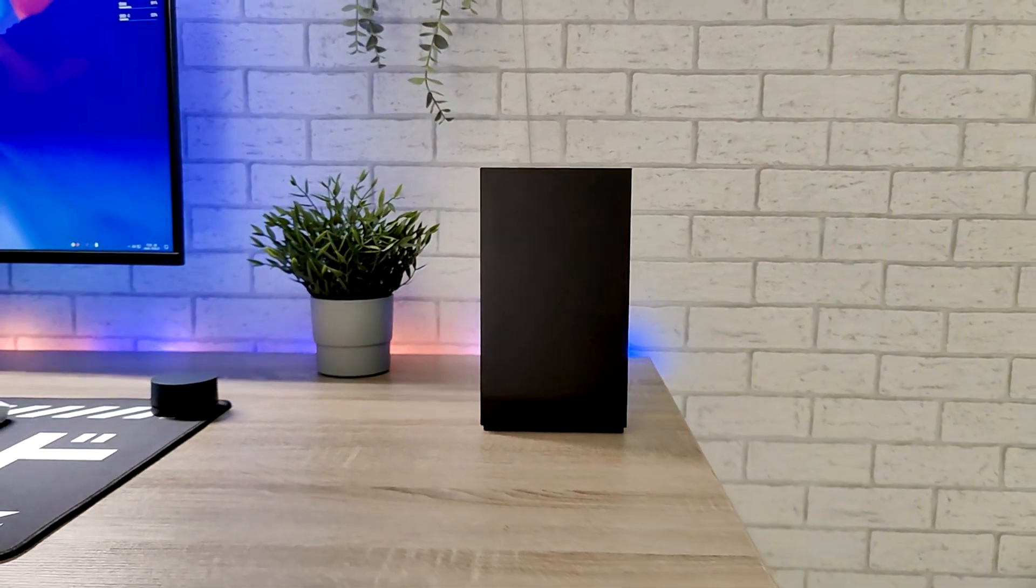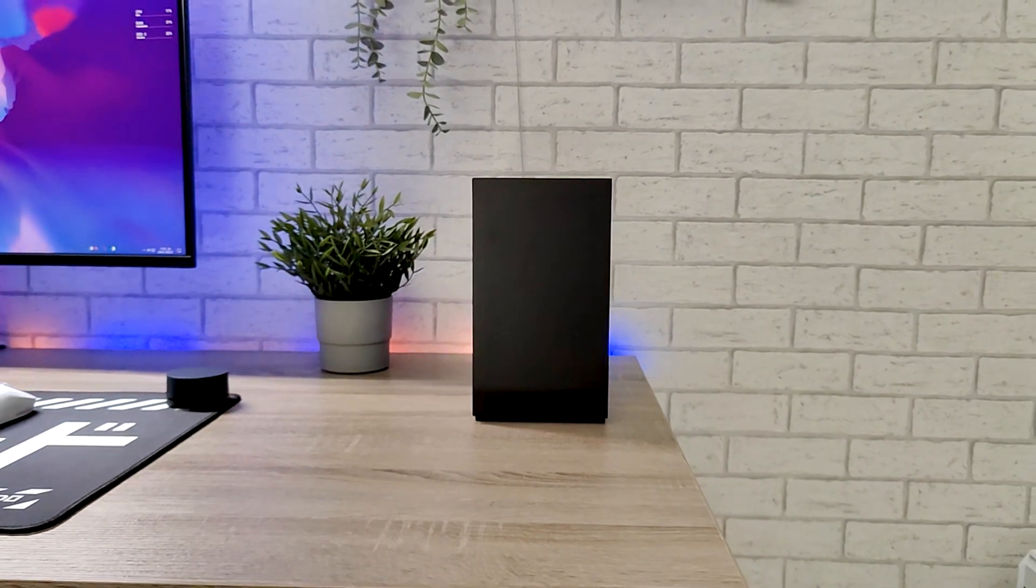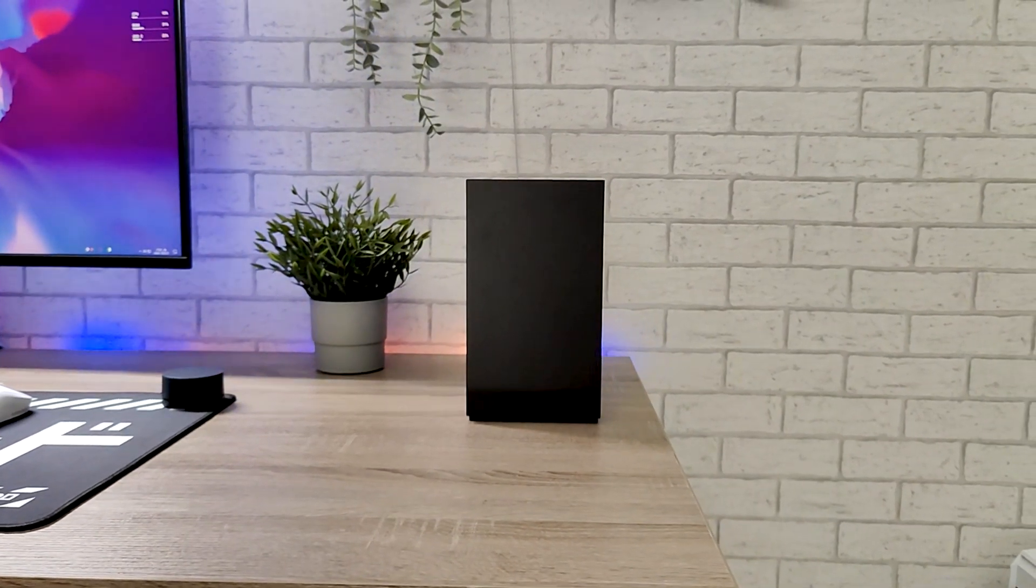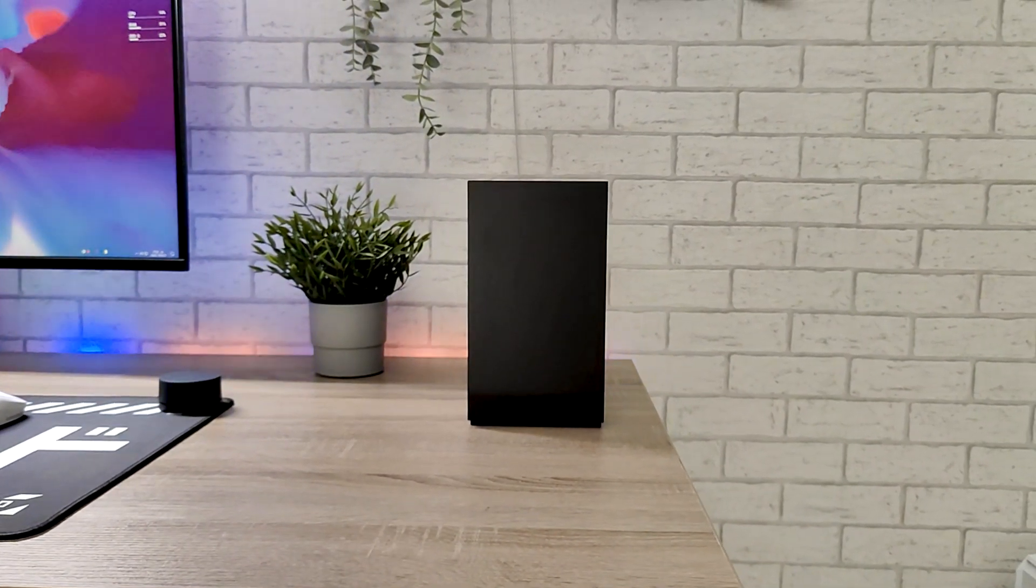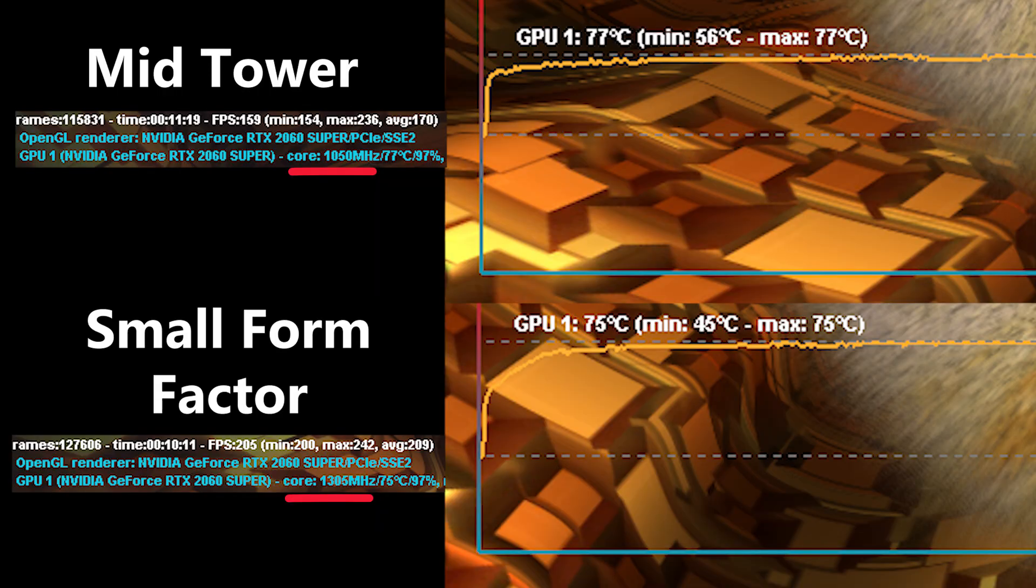You're probably wondering, are there any benefits other than just being smaller? Well, here are the results of my testing. GPU is running 2 degrees lower than before, it's quieter and reaches much higher clock speed.